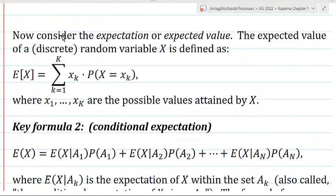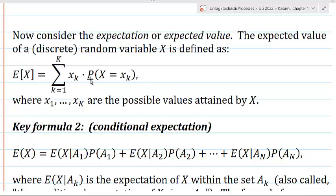Now in this video, instead of expressing probabilities in terms of conditional probabilities, we are going to be expressing expected values or expectations in terms of conditional expectations. The expected value of a discrete random variable is defined as follows: the expectation of x is equal to the sum from k equals 1 to capital K of x sub k times the probability that x equals x sub k, where x sub 1 up to x sub k are the possible values obtained by the random variable x.